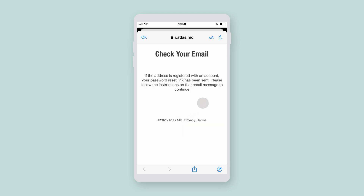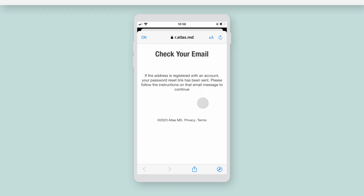If the email address you entered has an associated account, we'll send you an email with a temporary password reset link. Click the link and follow the instructions to assign a new password. If the email address you entered doesn't have an associated account, you may have to create a new account to access the app.